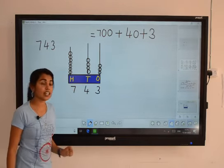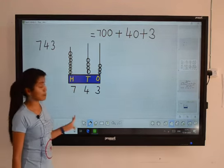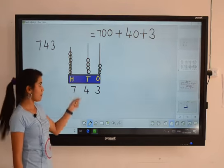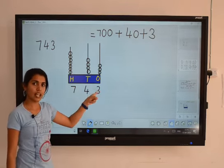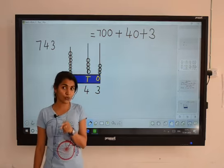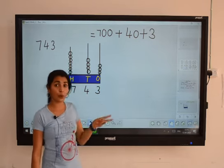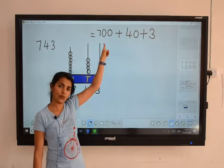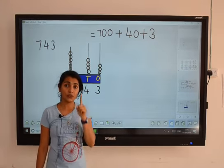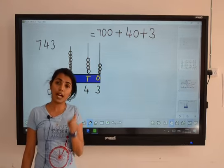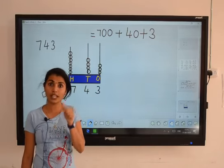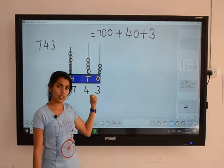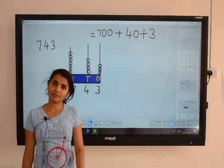This way we can find the expanded form of a three-digit number using abacus. I hope you understood how to find the expanded form using abacus and the place value form. You have to learn — first of all, how to find place value and face value. Then only you can do this. Okay, all the best!